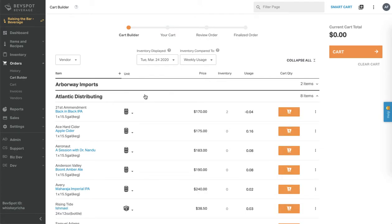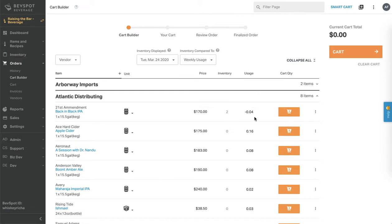To make ordering a bit easier, next to each item you'll notice your previous inventory count as well as your average weekly usage over the past four weeks.